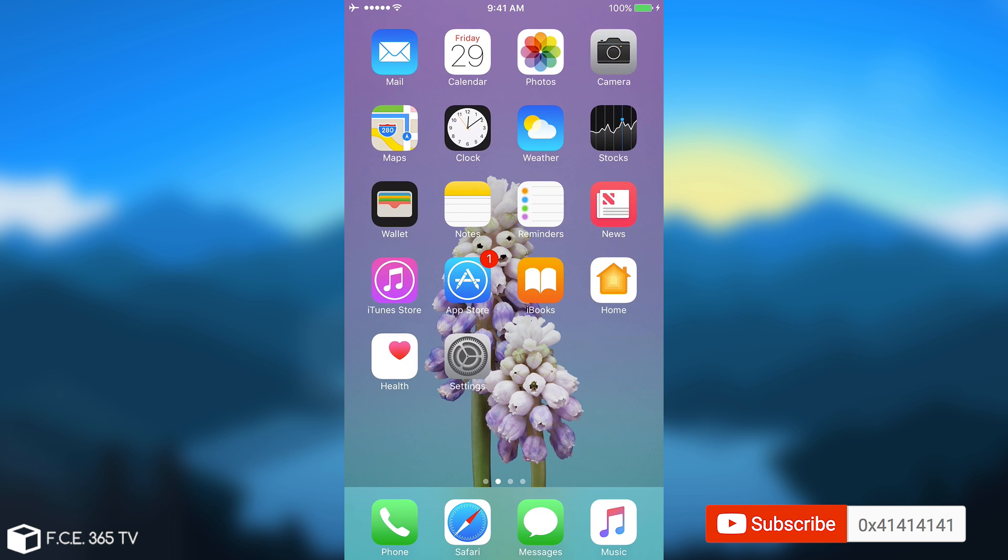If you liked this video, go ahead and subscribe. Give this video a thumbs up. Tell me in the comment section down below if you're using iFile on your non-jailbroken device and peace out.